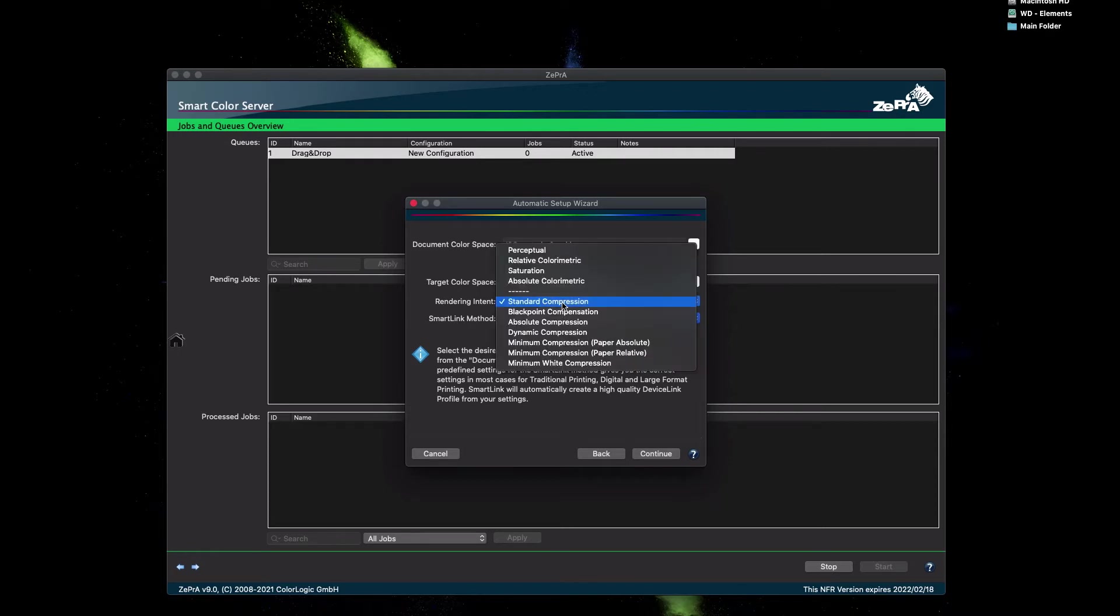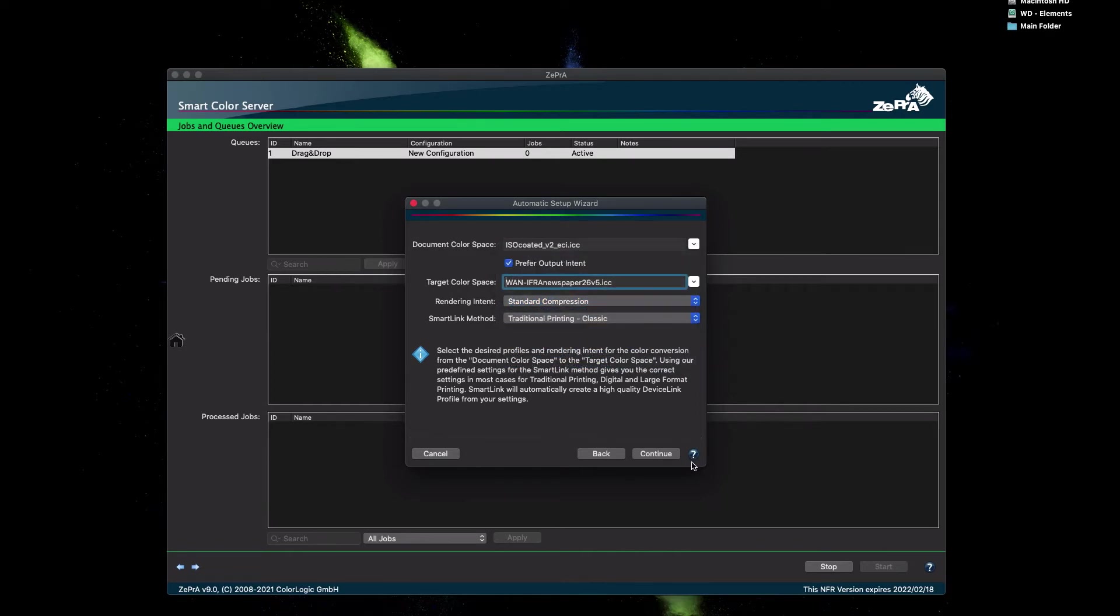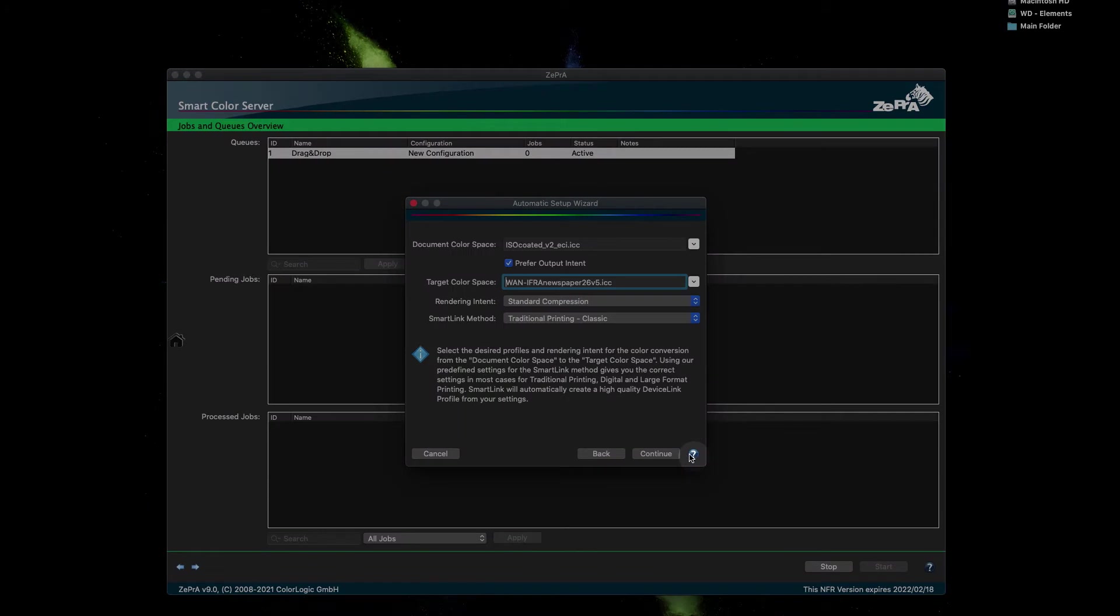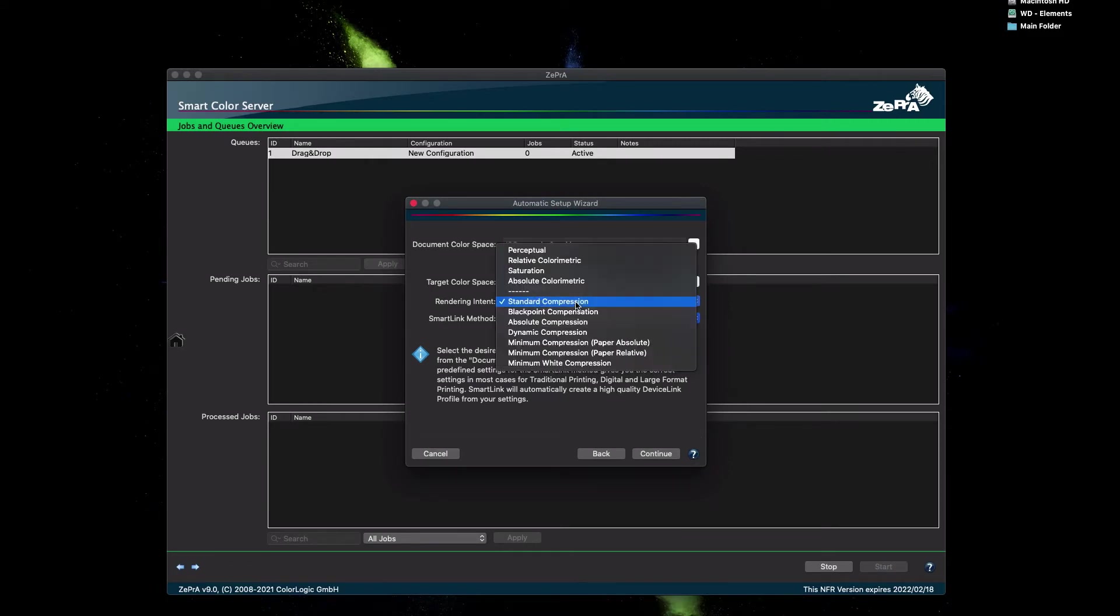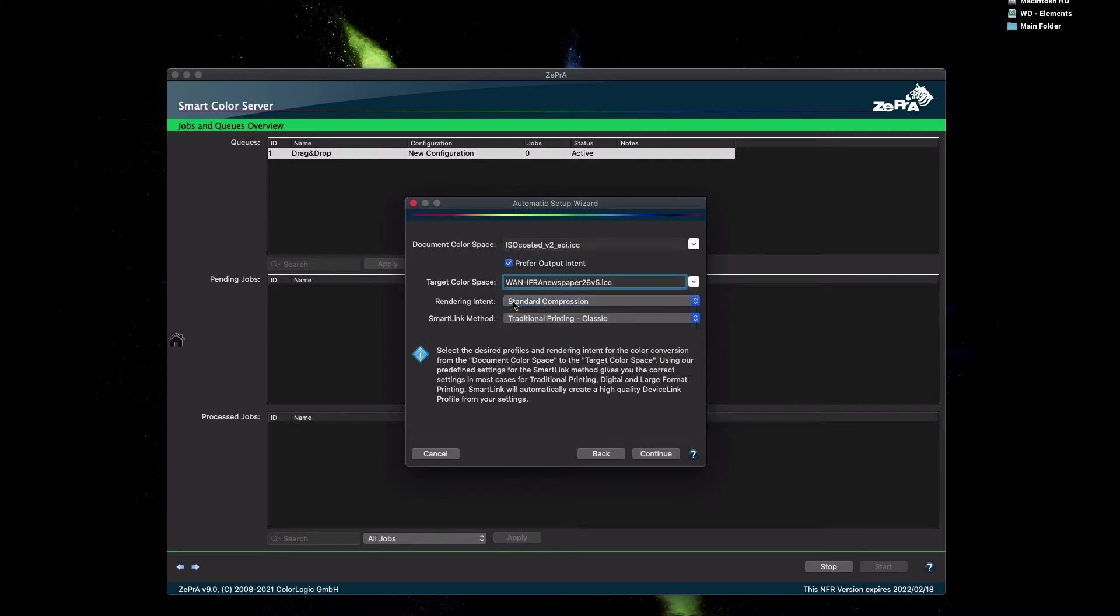There are several advanced color logic rendering intents to select from. Details about what they are used for can be found in the Online Help by clicking on the question mark icon. This launches the Online Help in a browser where you will find all features explained in further detail. In our example, we are using the color logic rendering intent standard compression, which is selected by default.